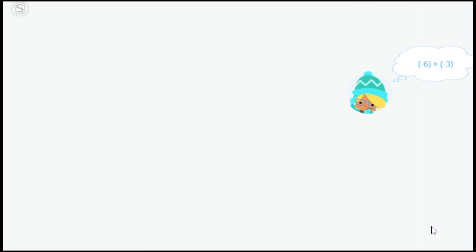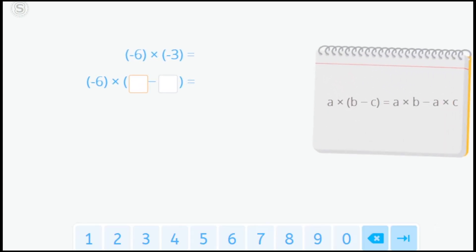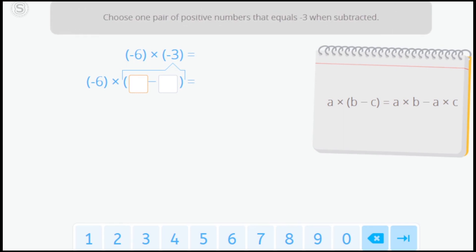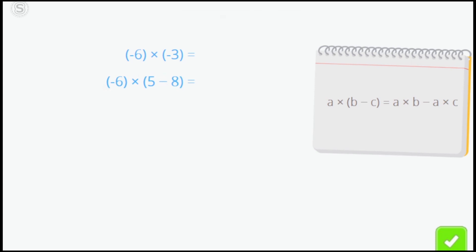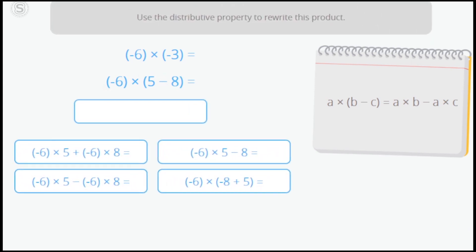And what result do we get if we multiply a negative number by another negative number? Just as before, we're going to use the distributive property. The first thing we have to do is write the second multiplicand as the difference between two positive numbers. Choose one pair of positive numbers that equals negative 3 when subtracted. Now use the distributive property to rewrite the product.